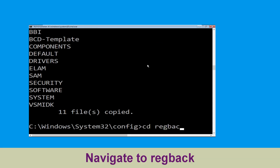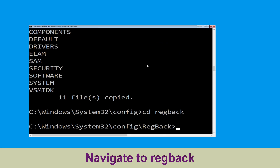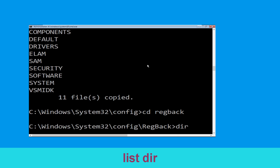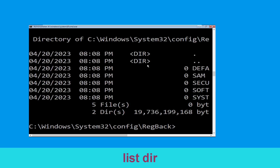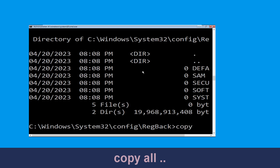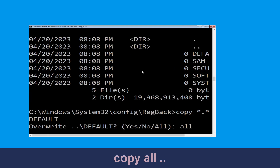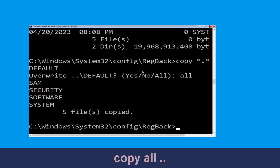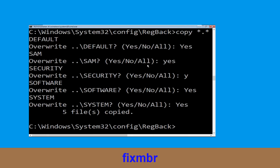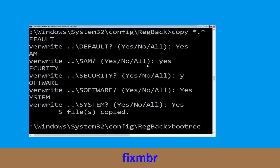Now type cd \ and simply hit Enter. Execute this command: type dir and hit Enter. Now type: copy *.* .. and hit Enter, then type all and hit Enter to execute.